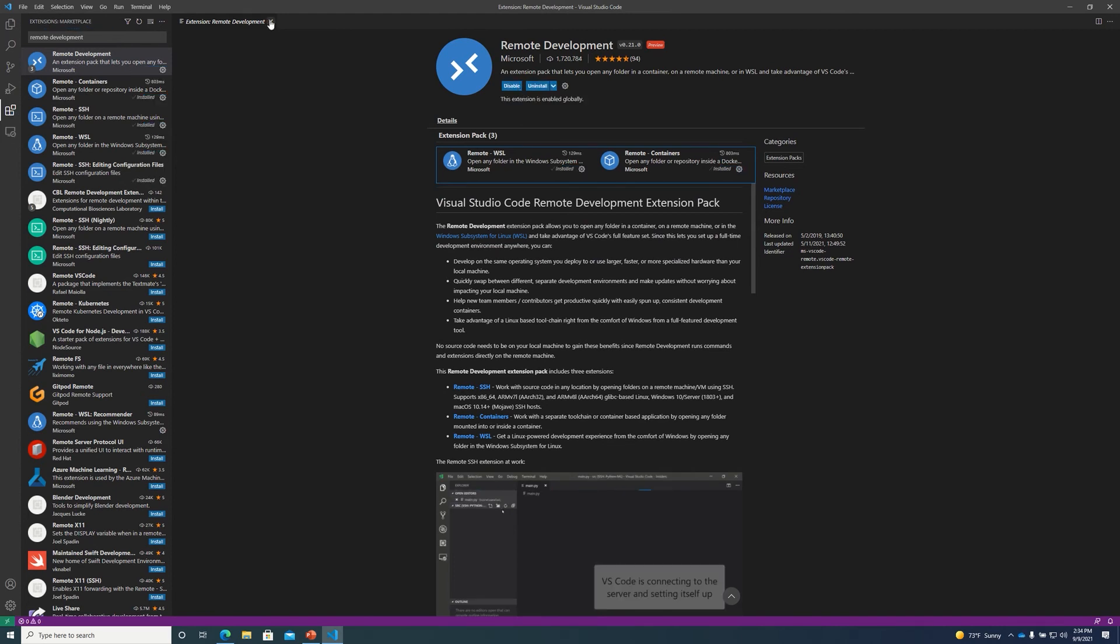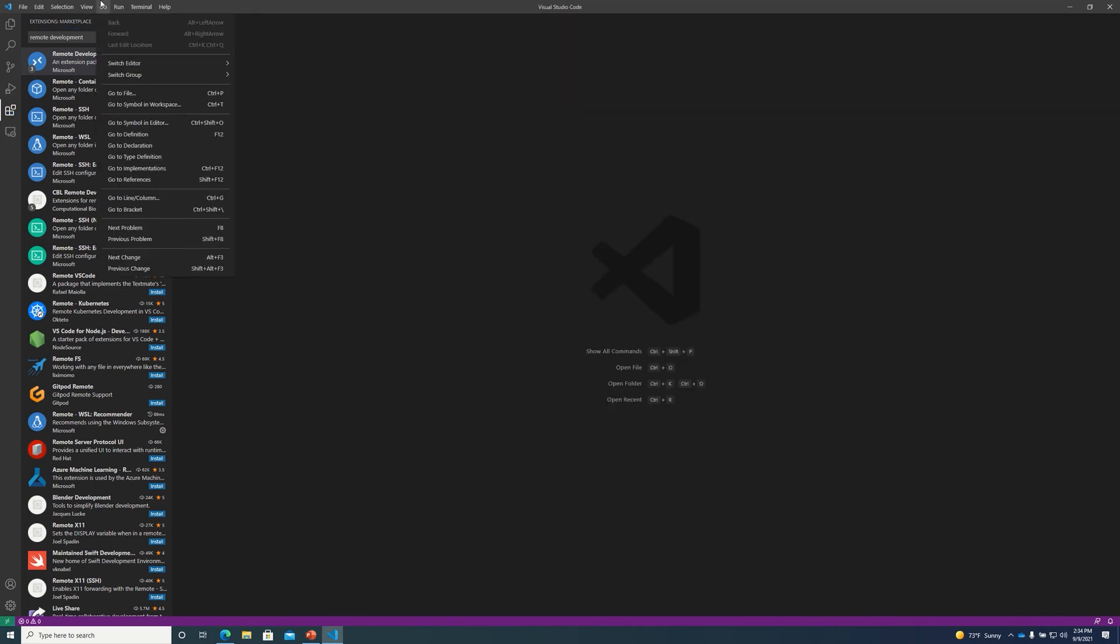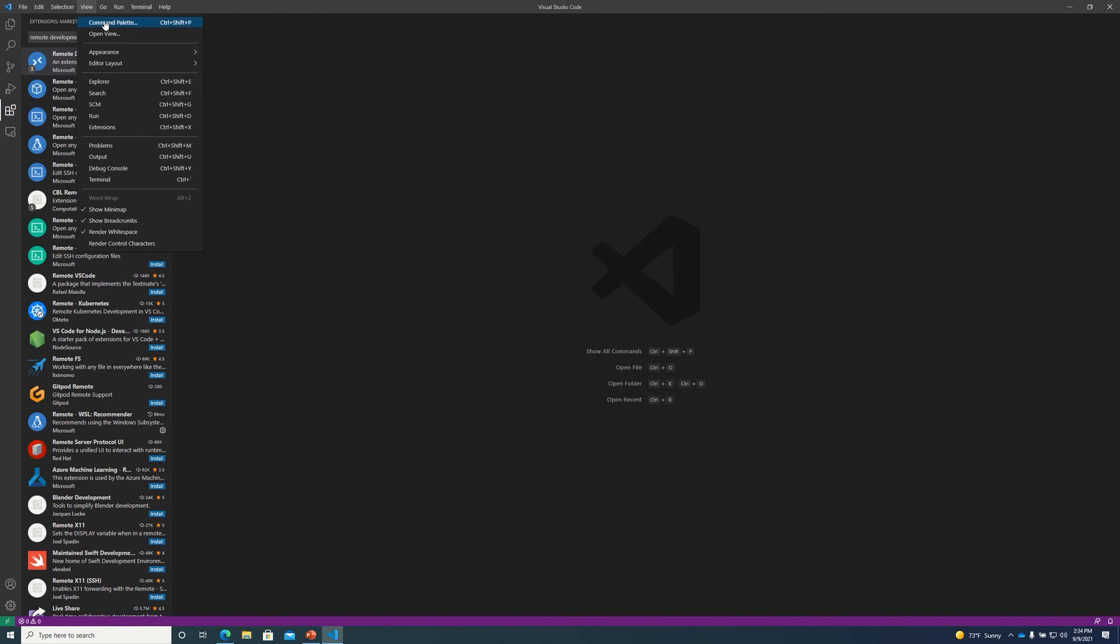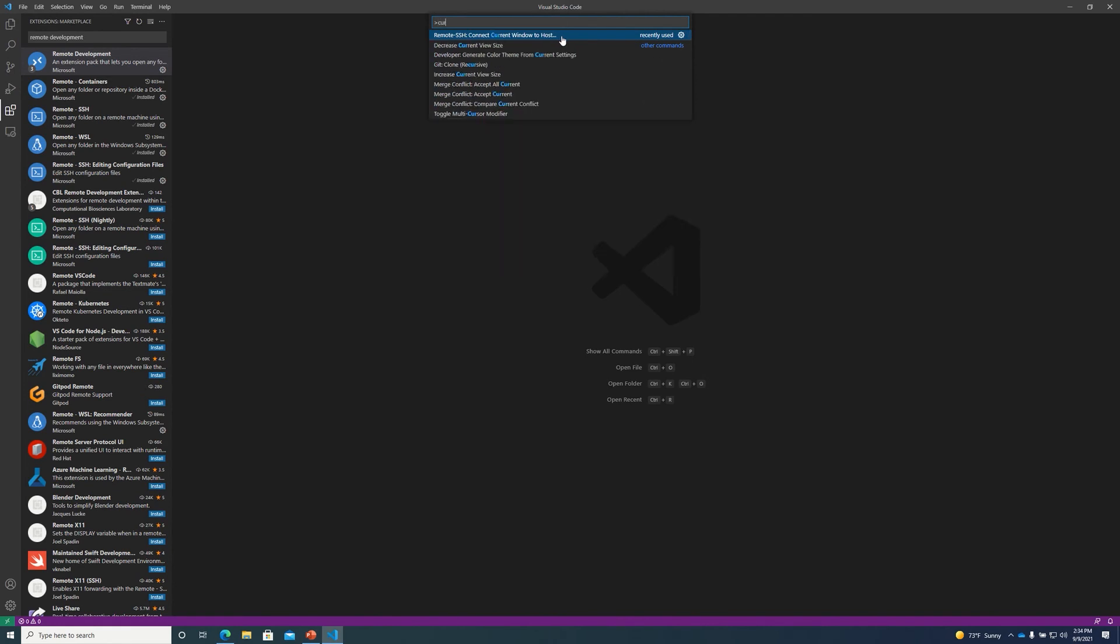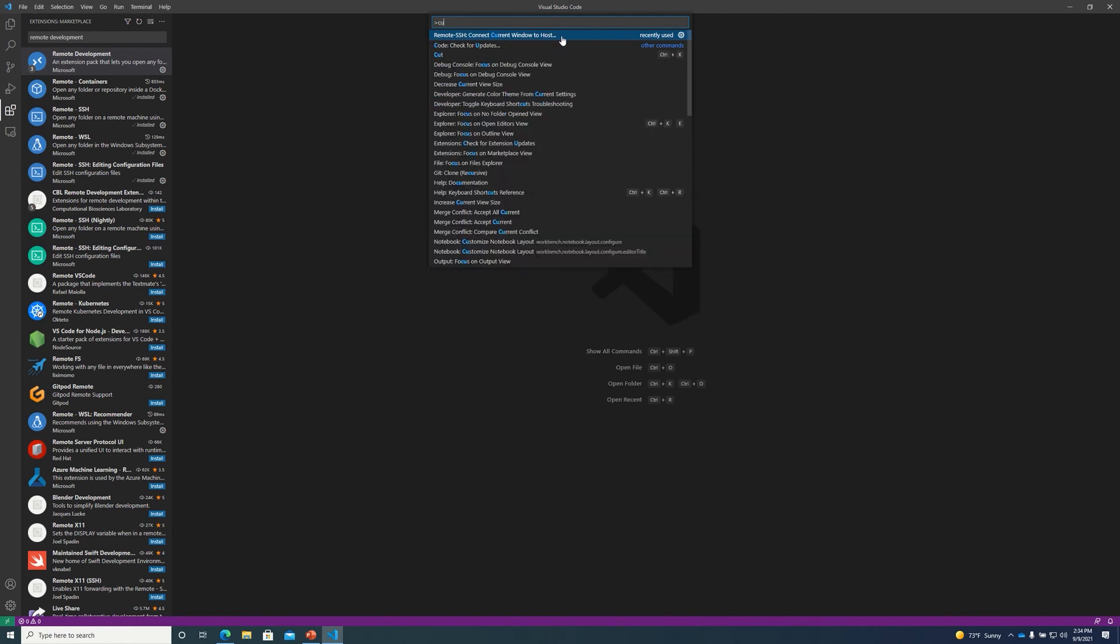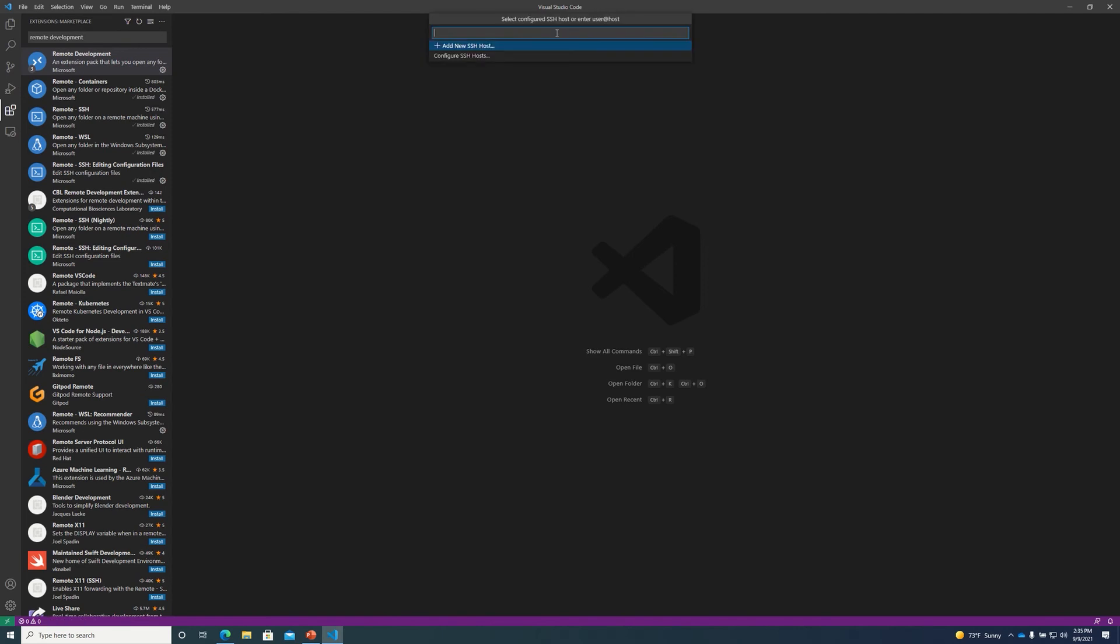After installing this extension we can open up our command palette and click on connect current window to host. If this doesn't show up you can start by typing connect current window to filter the list. And then we type in our username and our host name for our build server. So for me that's Nate at 192.168.0.197.